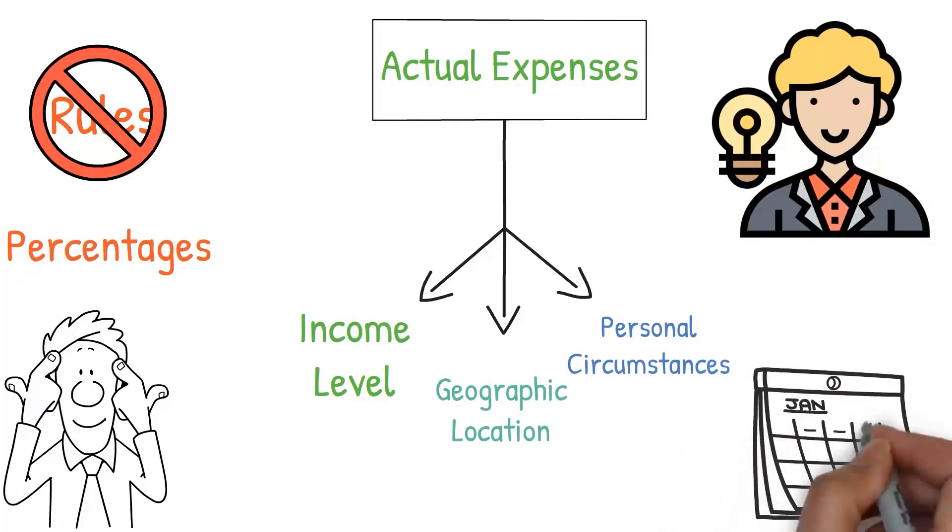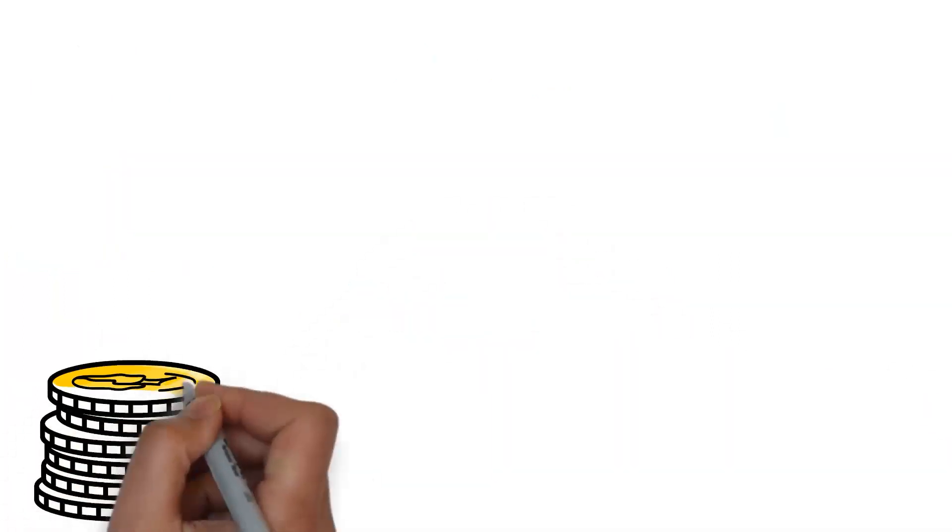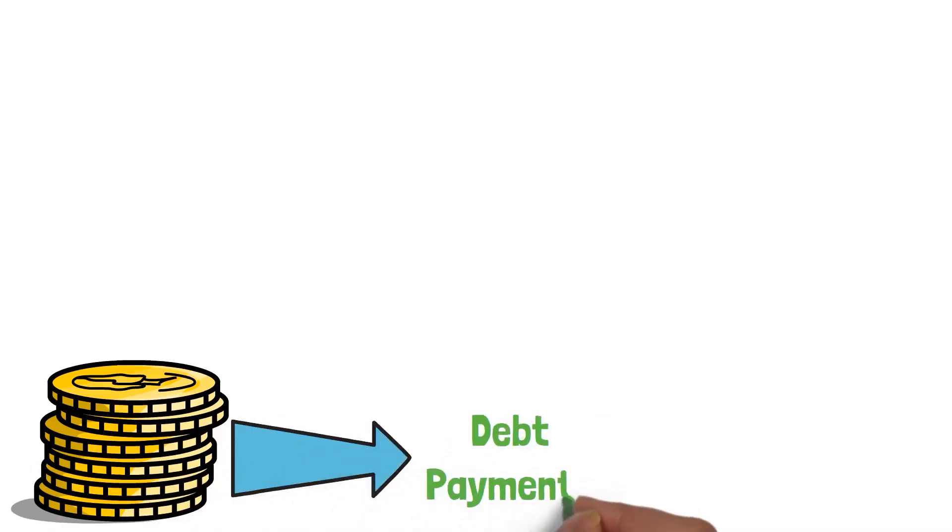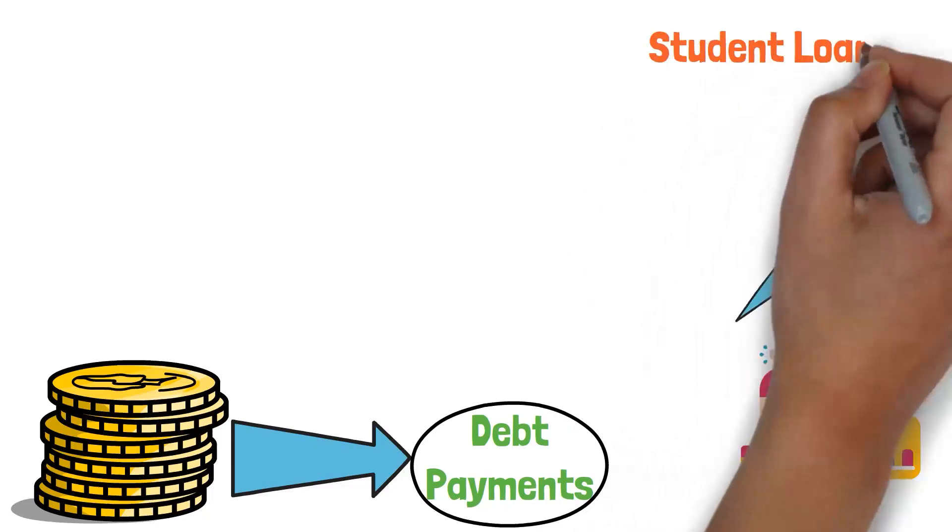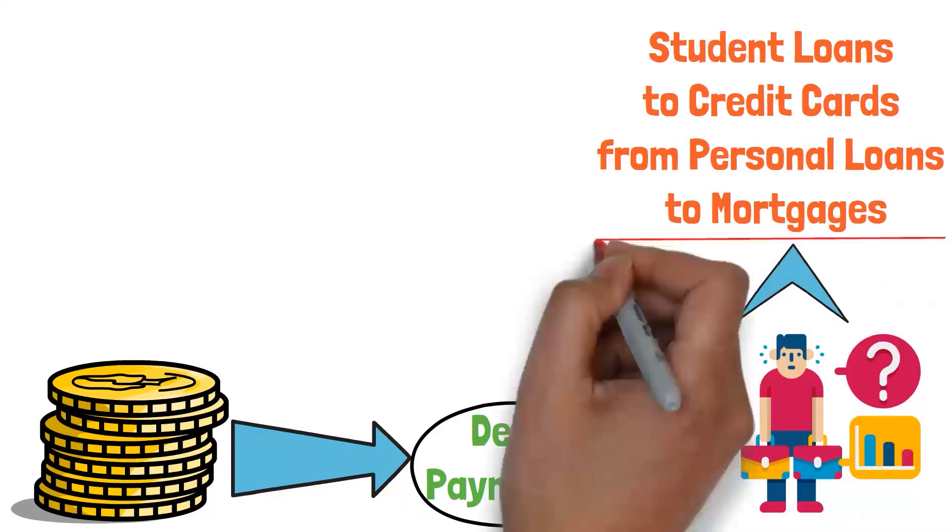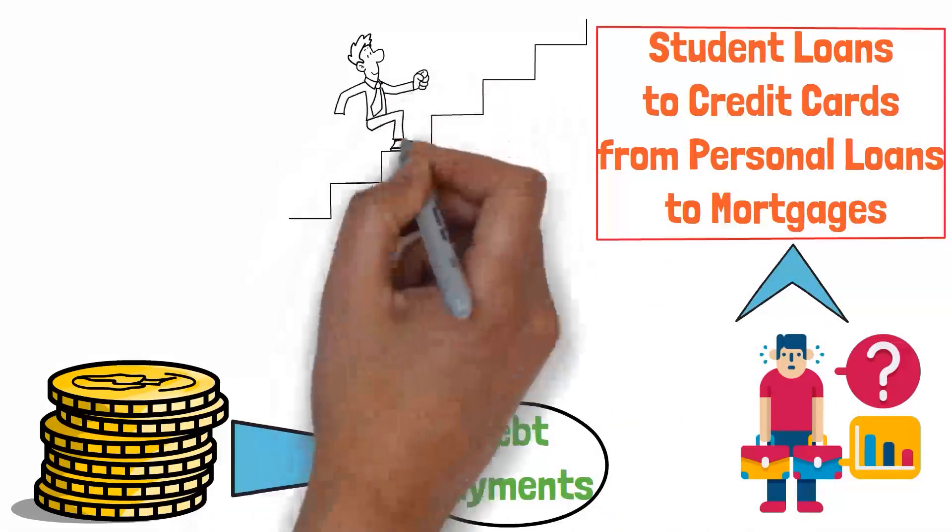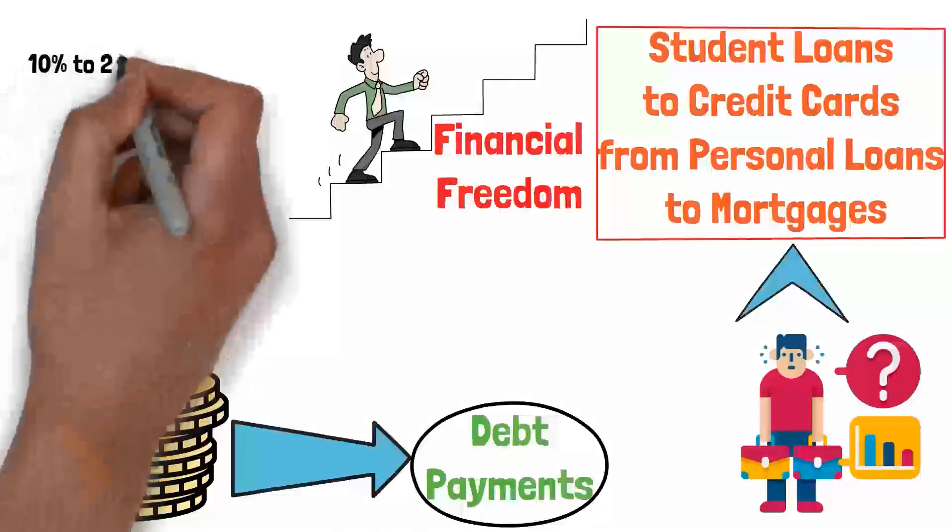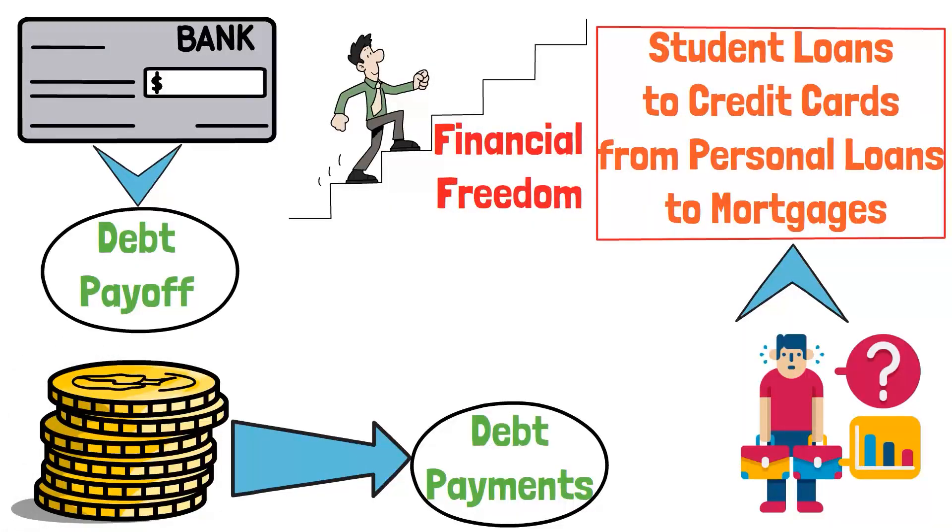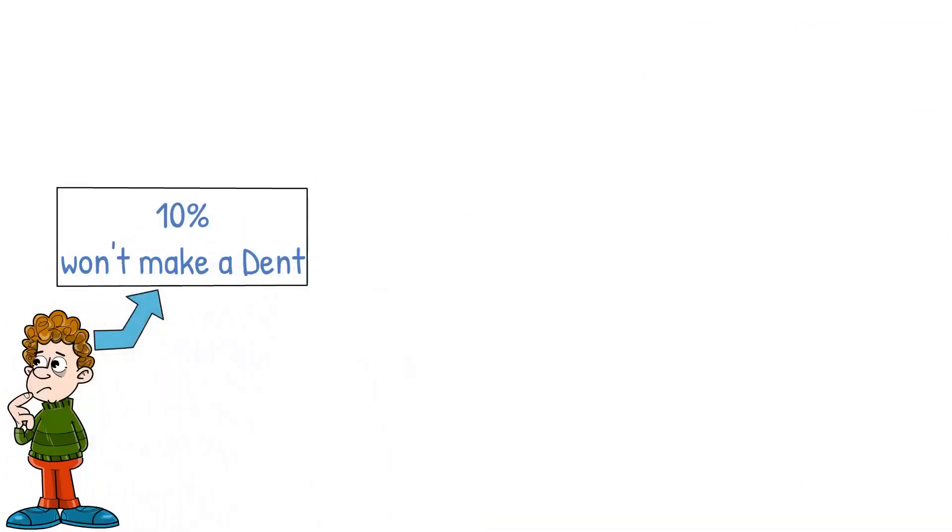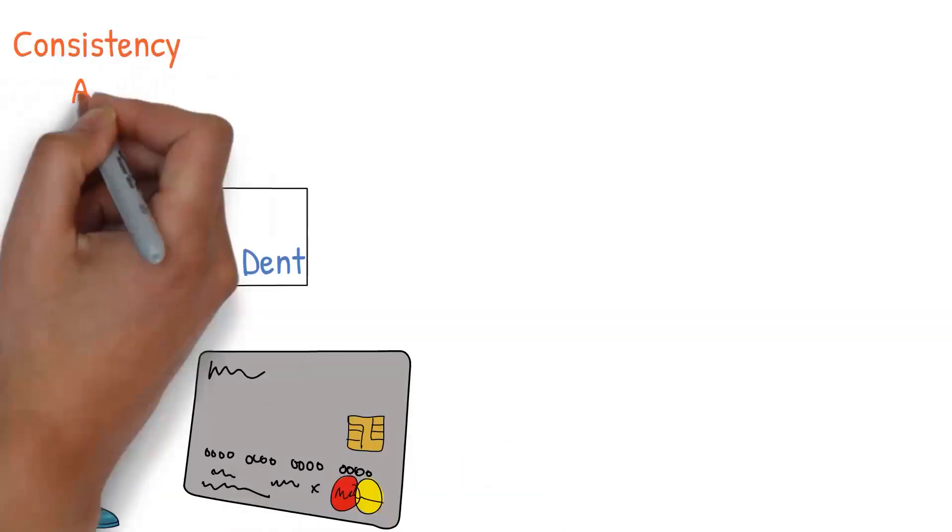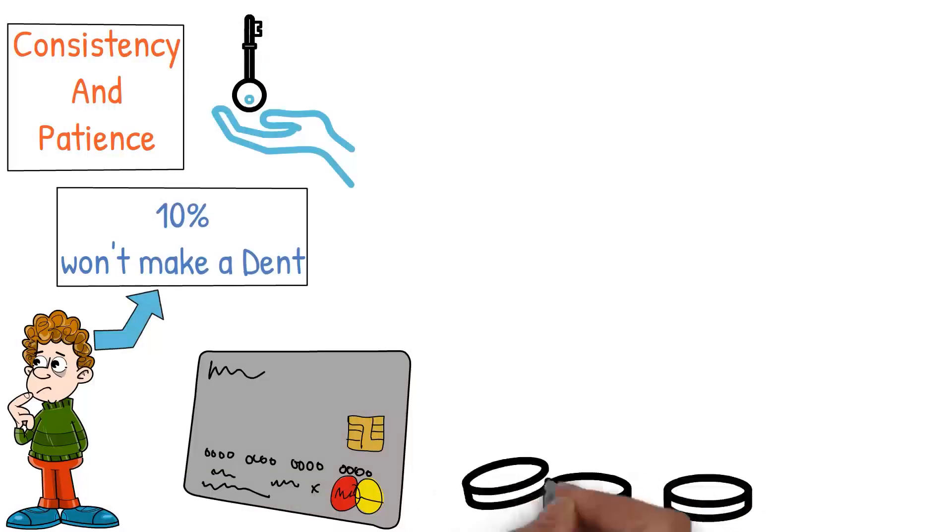Debt Payments. And now, let's discuss the fourth place your money needs to go when you get paid: debt payments. This is an area that a lot of people struggle with. From student loans to credit cards, from personal loans to mortgages, debt can be a significant burden. But managing it well is an essential step towards financial freedom. Around 10-20% of your paycheck should ideally be dedicated to debt payoff. Now, you might be thinking, I have so much debt, 10% won't make a dent. This could be true, especially if you have high interest debt like credit cards. But remember, consistency and patience are key when it comes to reducing debt.